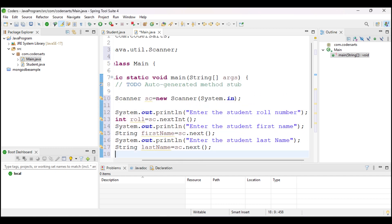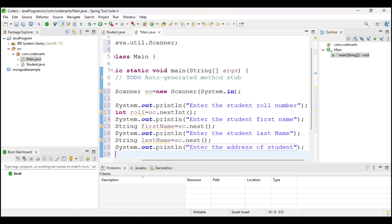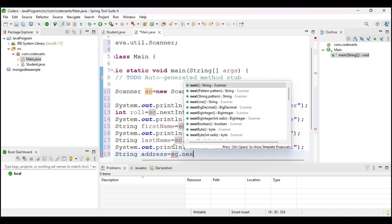After that I take the address as well: I prompt 'Enter the address' and store it as: String address = sc.next(), since the address is also a String in this question.